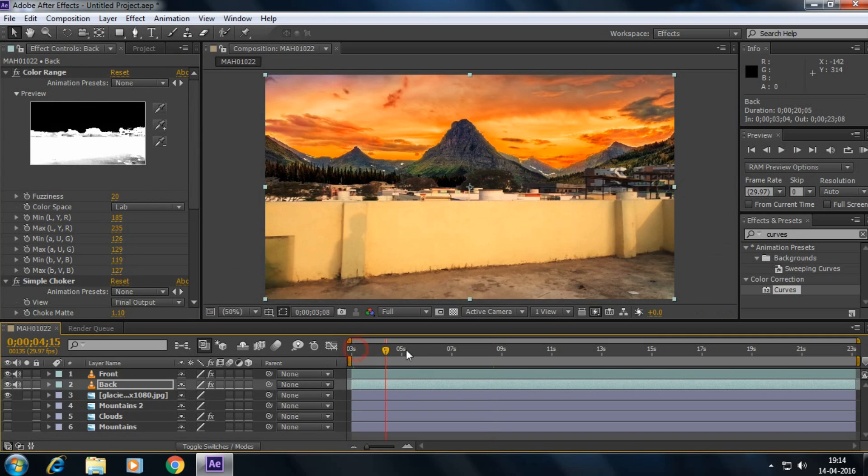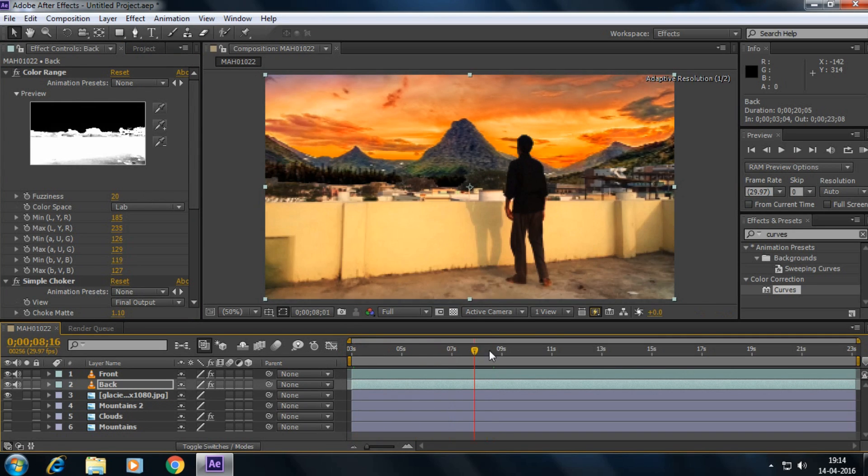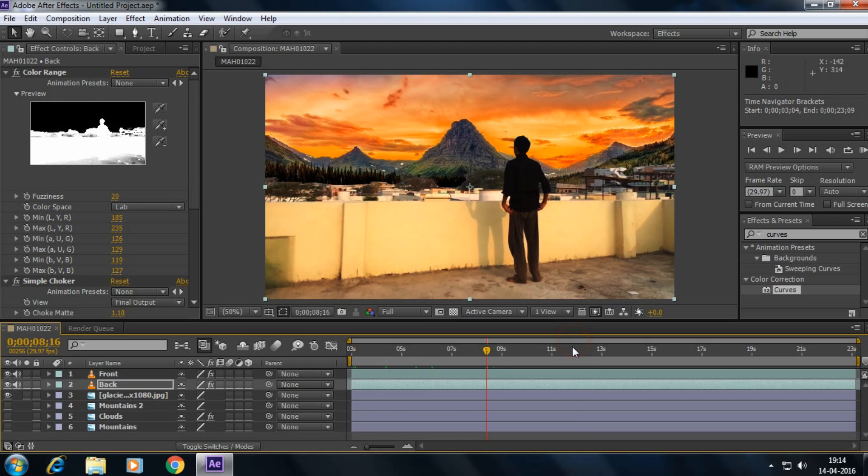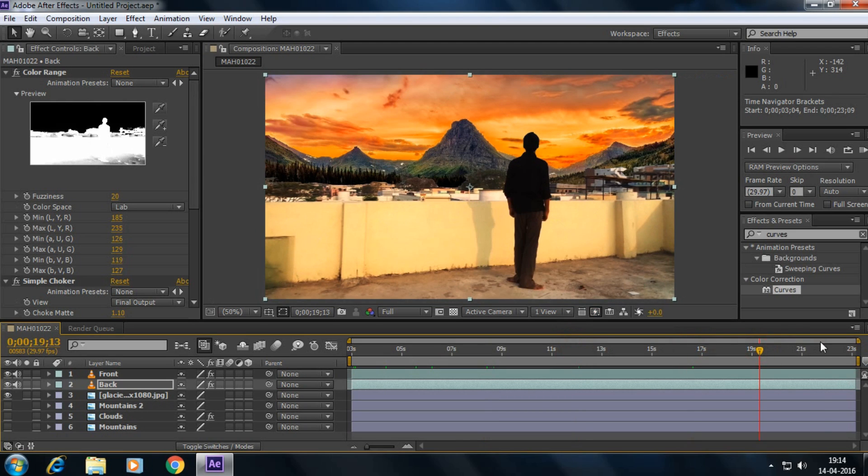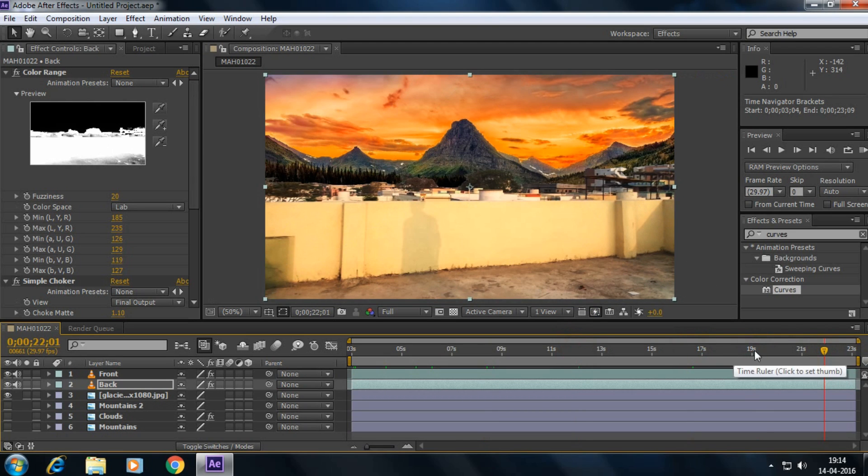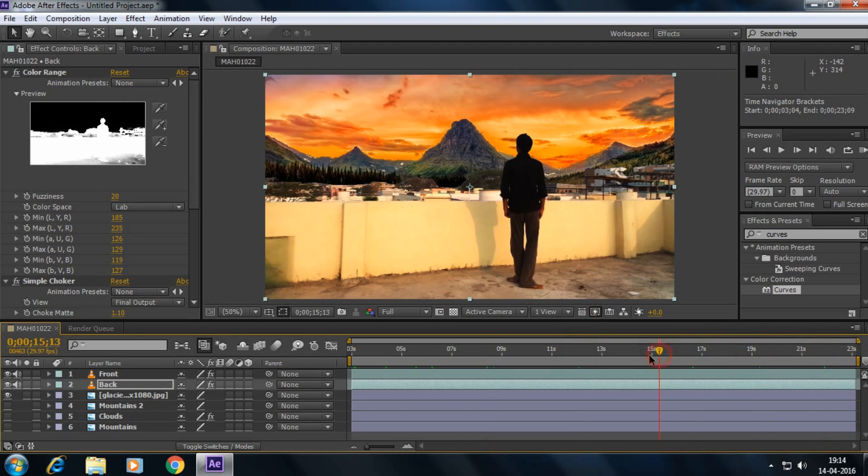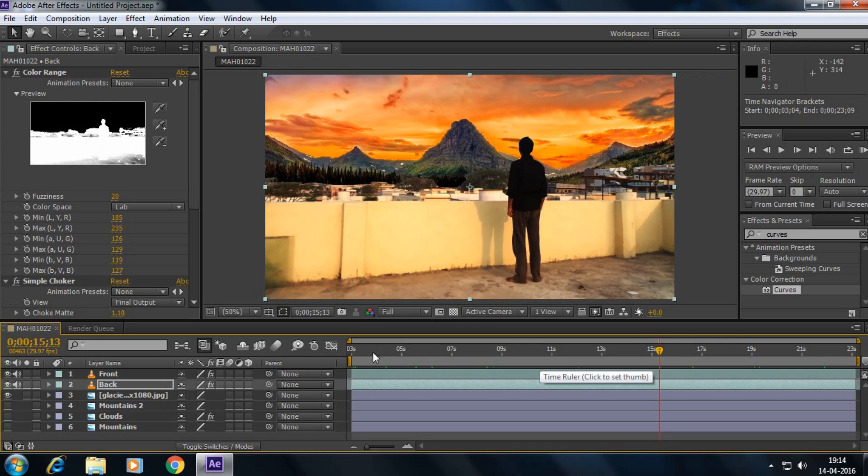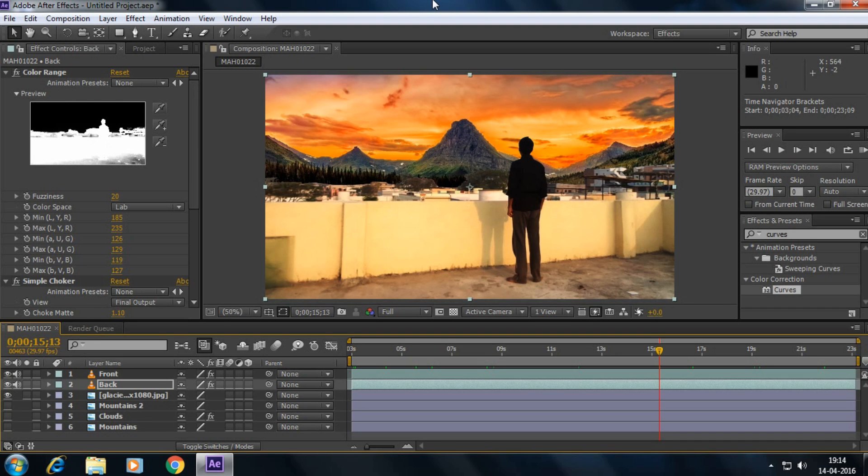If I play this, yeah it's good. Anyway guys, this is the process of changing the background without using the green screen.